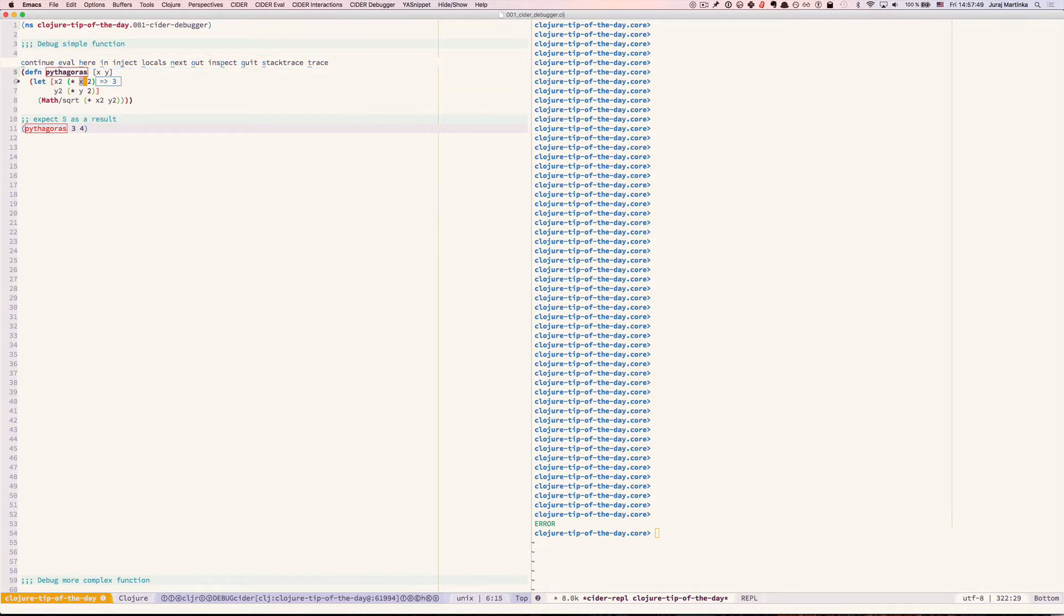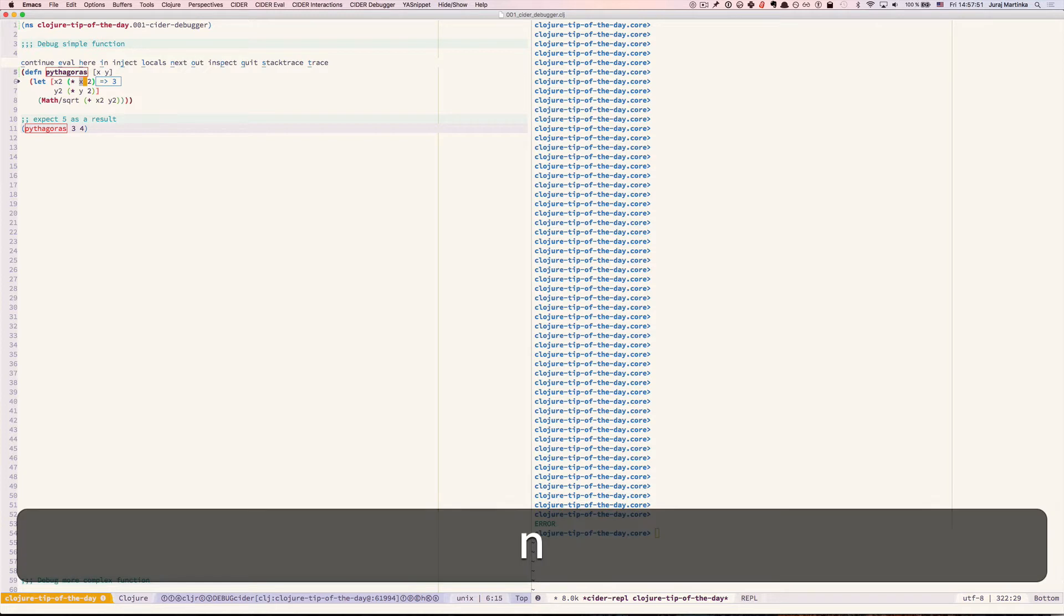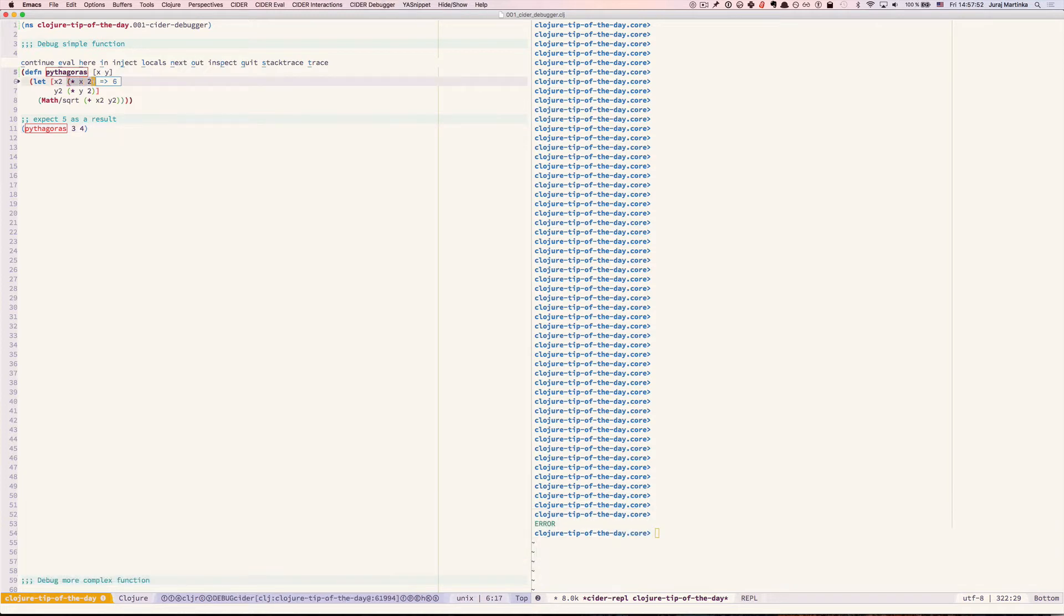In the beginning X is equal to 3. X times 2 is 6 and wait a minute we actually intended to put there X squared not X multiplied by 2 so that's our error.